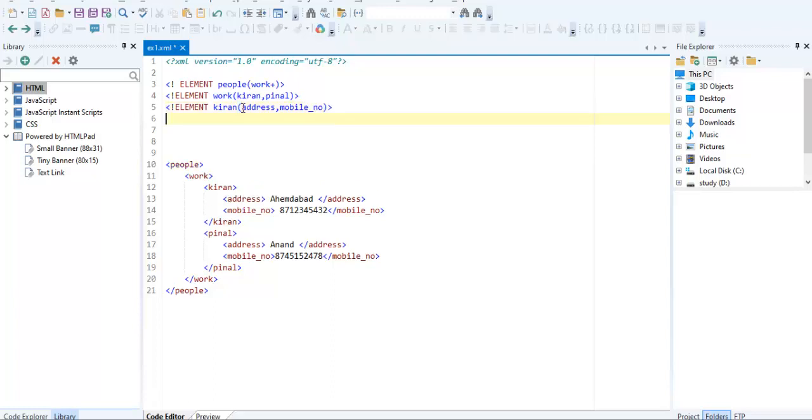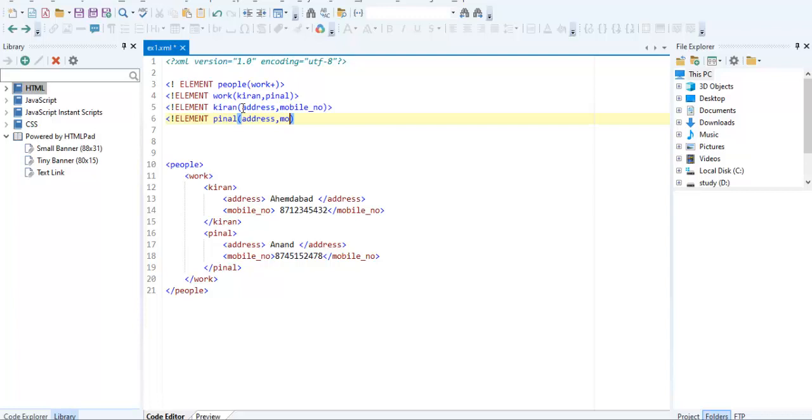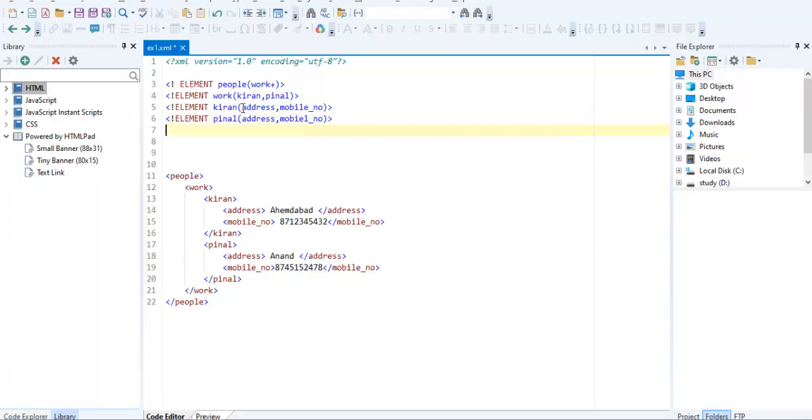The next one is Pinu. Pinu also has two attributes: address and mobile number.